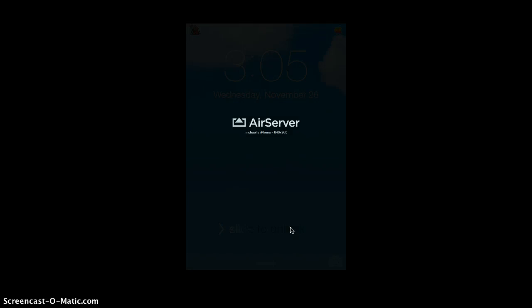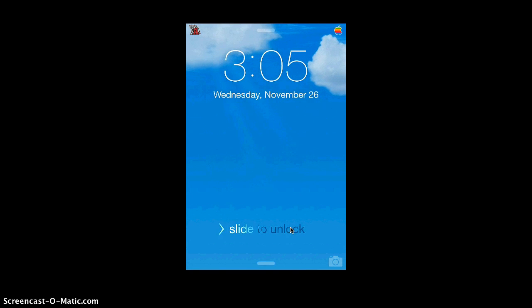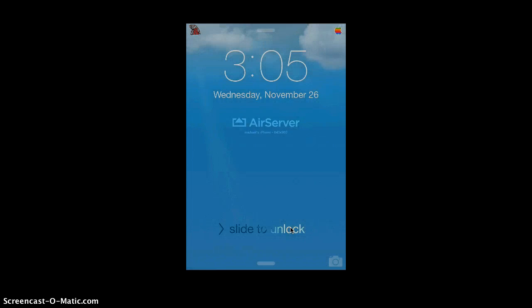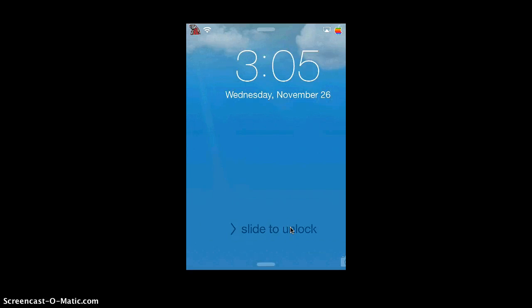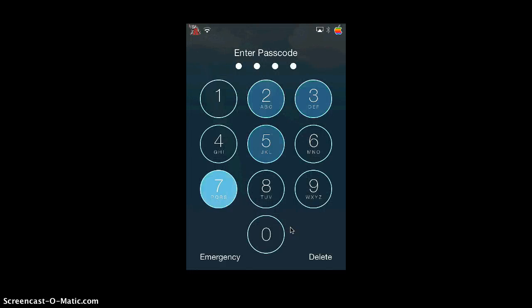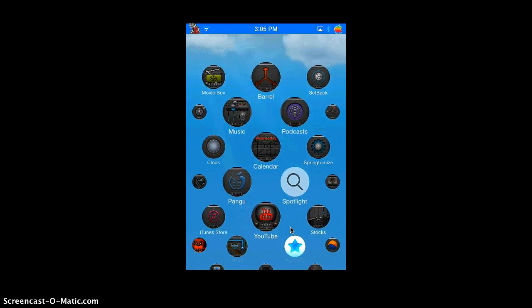If we go to this and tap on that, then we respring our device. It is respringing. You guys can see the Apple logo at the moment. You may have seen AirServer because that's what I am using. Now it is about to come back on. It's going to take a second because my iPhone has a lot stored on it because of all the tweaks and stuff.